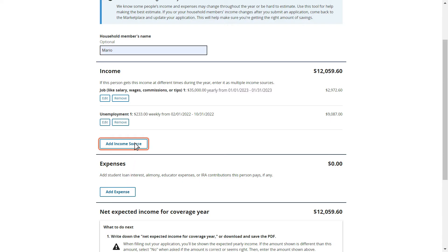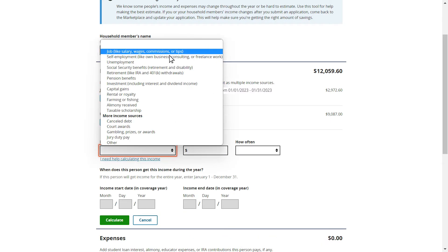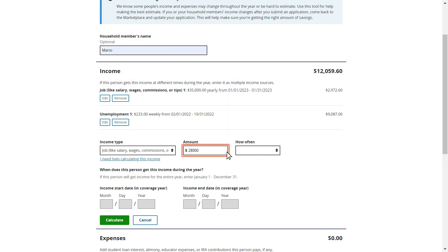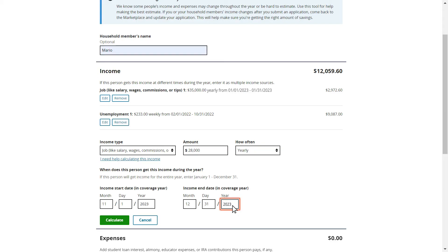Mario selects Add Income Source to enter this expected income. Mario thinks he will have a salary of $28,000 when he returns to ABC Corp. To report this, Mario enters $28,000 as the amount he will receive and yearly as the frequency. He expects to be employed at the beginning of November and anticipates keeping his employment through the end of the year. Therefore, Mario enters November 1, 2023 as his income start date and December 31, 2023 as the end date. After he inputs this information, Mario selects Calculate to add this expected income.